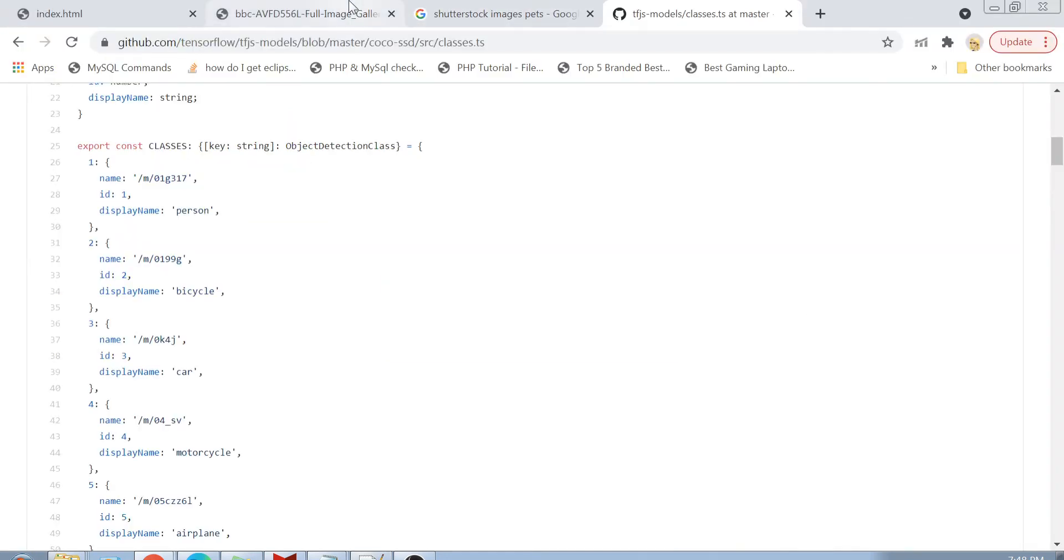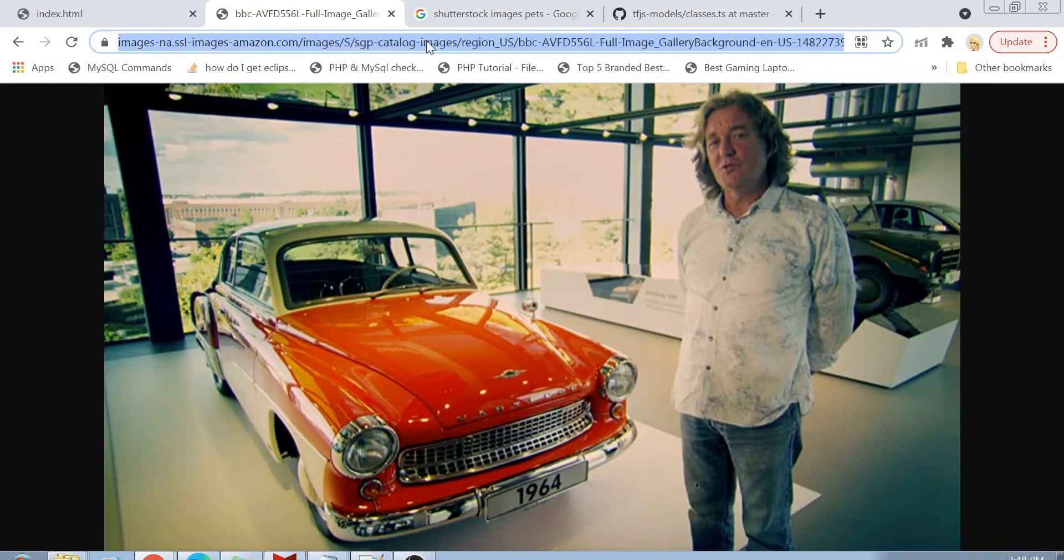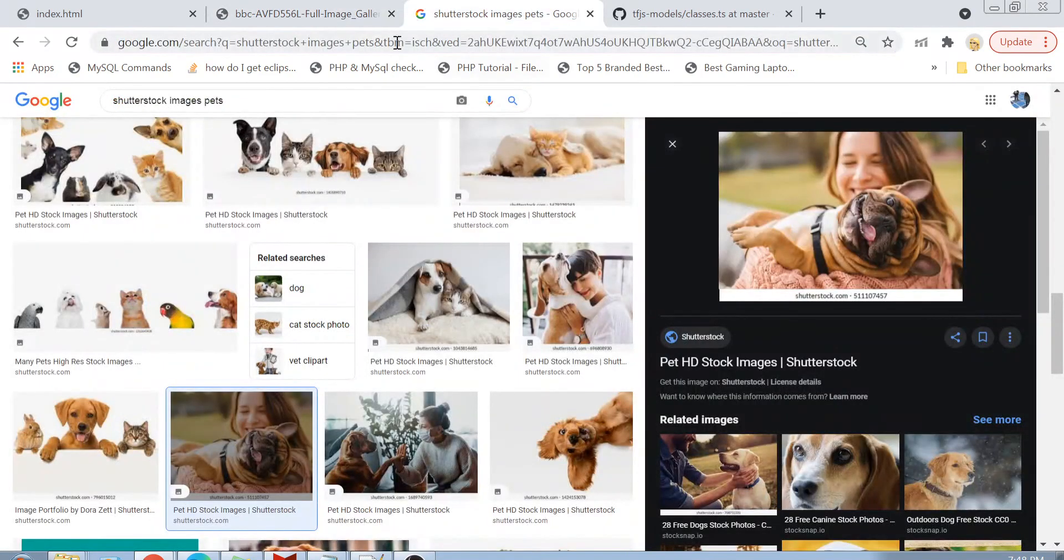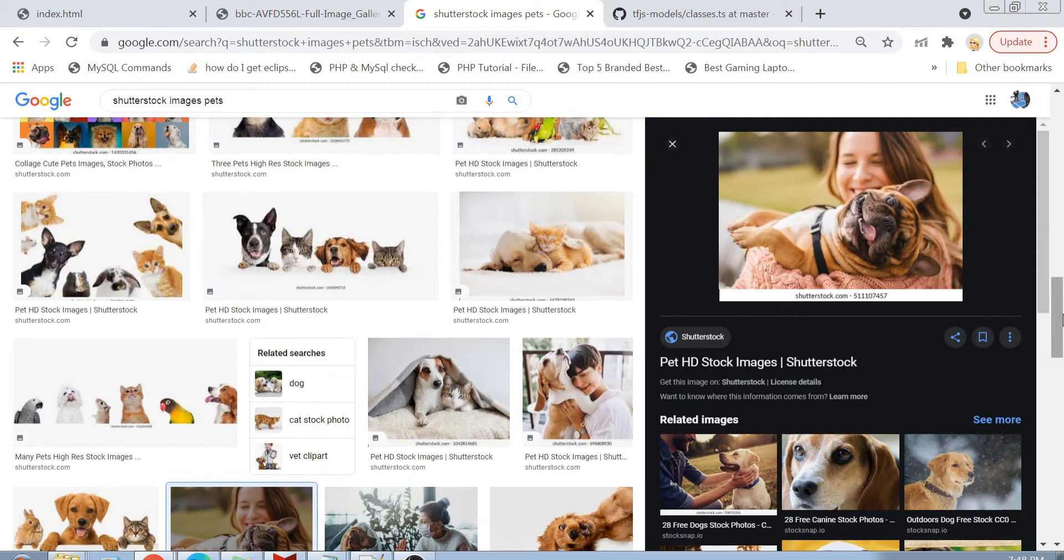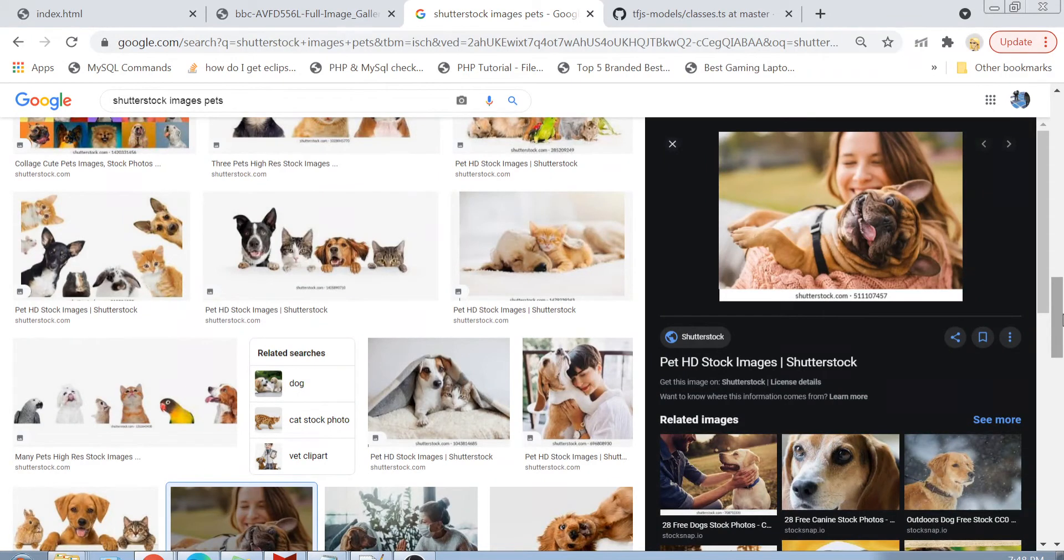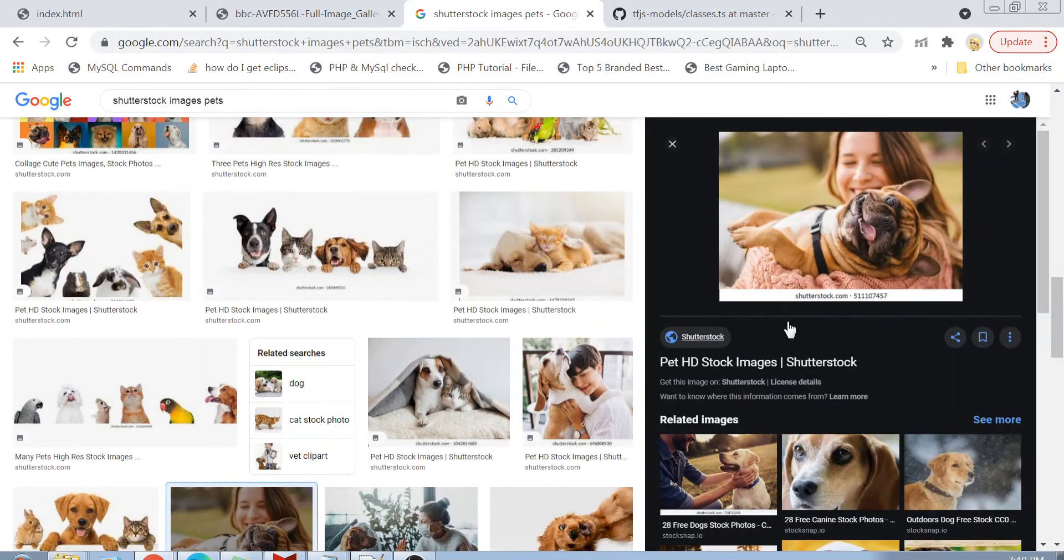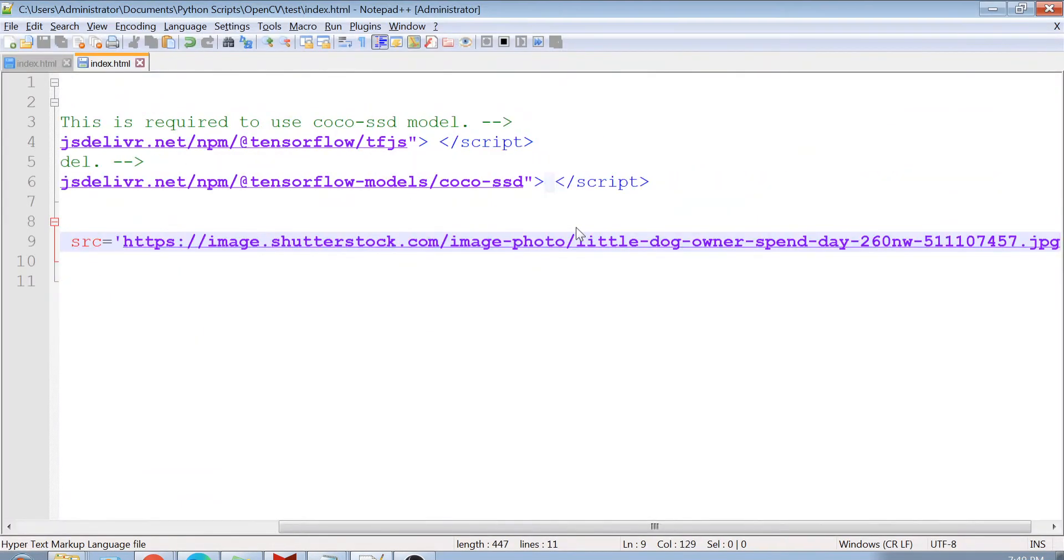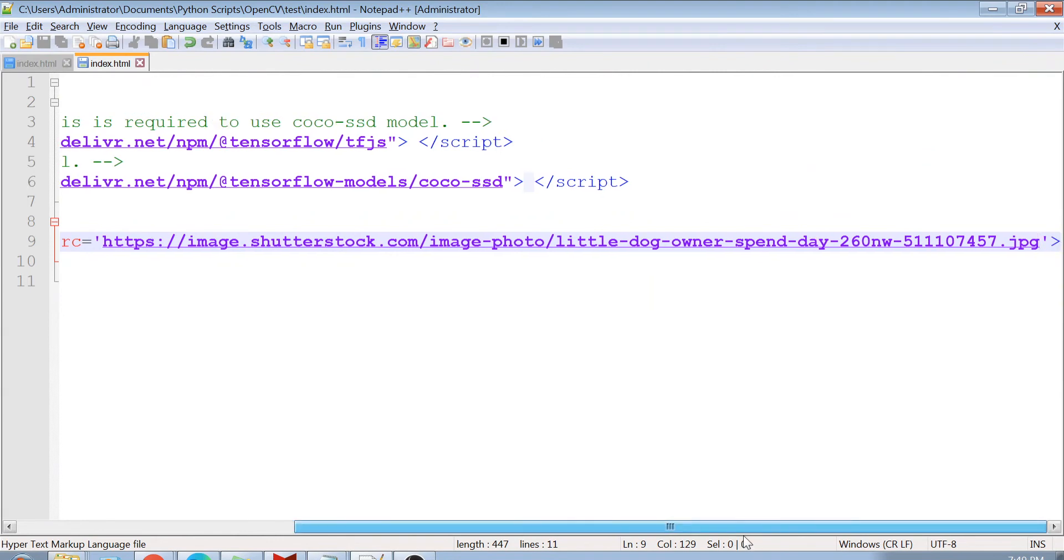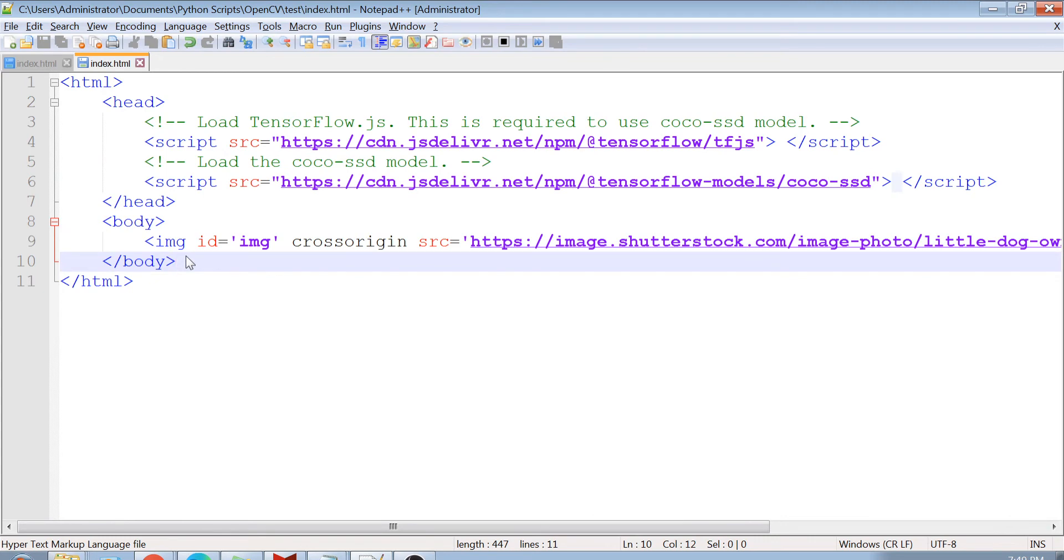That is why I am not going to provide here a local image which is already present in my system. What I will do is go to some stock images. If you go to Shutterstock images, they are all cross origin enabled images. So you can access them through your HTML form directly and your model can process them as well. You can copy this image address and provide it here. Once that is done, your image is ready to be used by your model. Now I will write here my own script.